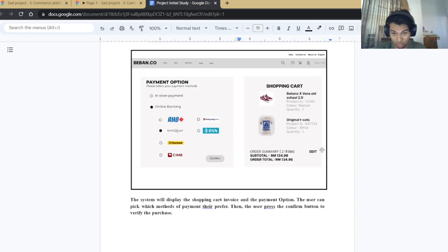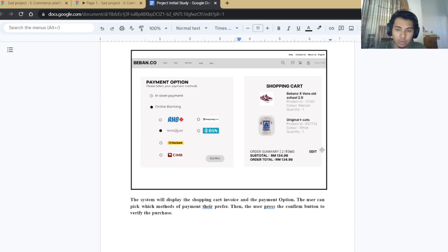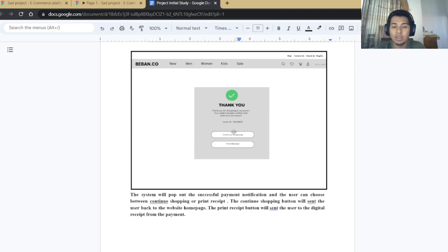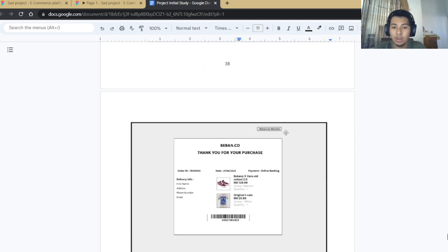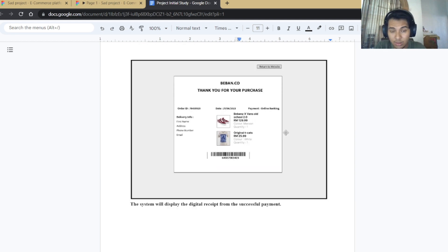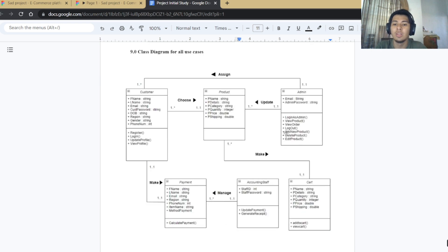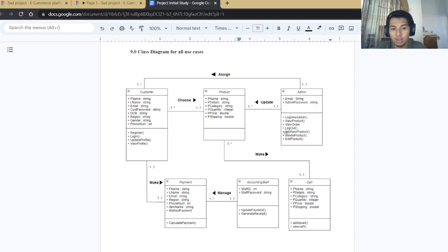The payment methods page shows two payment options — in-store payment and online — for the customer to choose from. A pop-out notification page shows that the order has been verified, received, and will be prepared. There is also a digital receipt for the customer to view or print as proof of purchase. Finally, the class diagram shows all use cases used in the system: customer, product, admin, cart, accounting staff, and payment. That concludes our presentation — thank you.